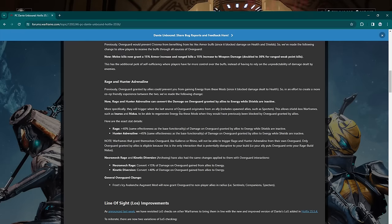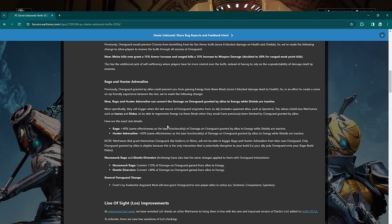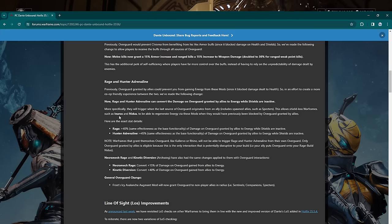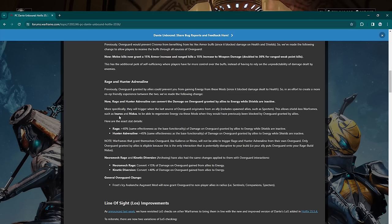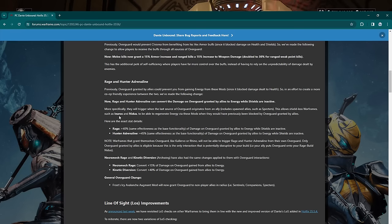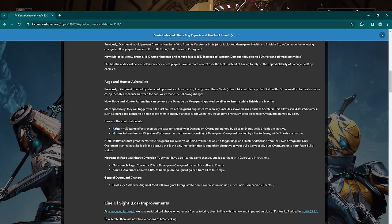Previously overguard granted by allies could prevent you from getting energy from these mods, Rage and Hunter Adrenaline. Now Rage and Hunter Adrenaline will convert damage on overguard by allies to energy while shields are inactive. So basically—so while shields are inactive. So if you are like on Nidus or Inaros, it's basically just for Nidus and Inaros right here. More specifically, they will trigger when the last source of overguard originates from an ally, including spawn allies such as Specters.